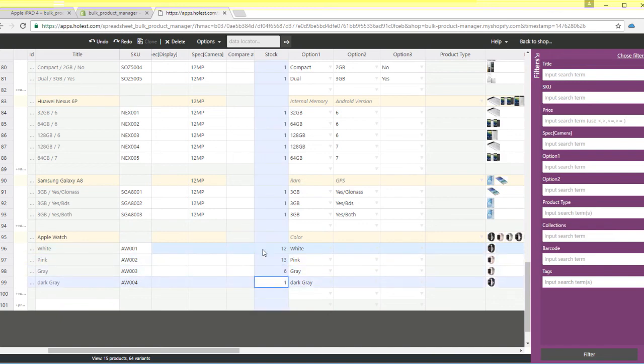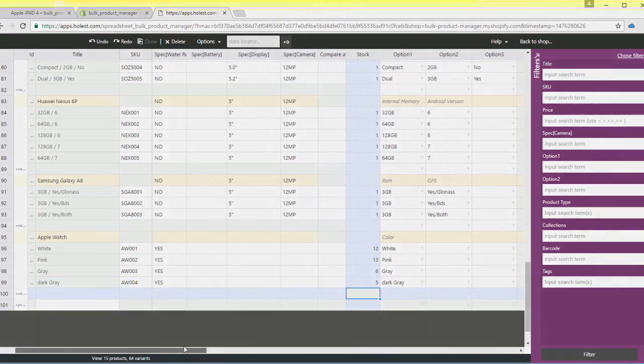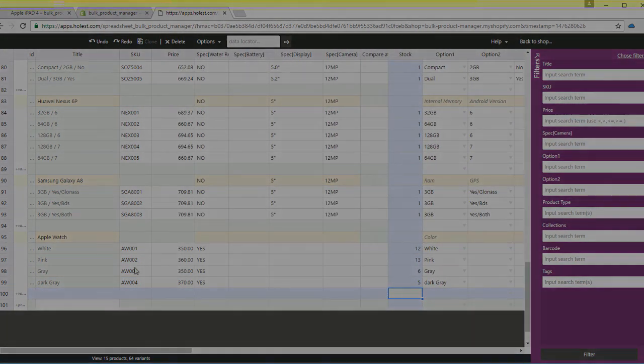That's all folks. You're welcome to try out our two-day demo of Holist Engineering Spreadsheet Bulk Product Manager.